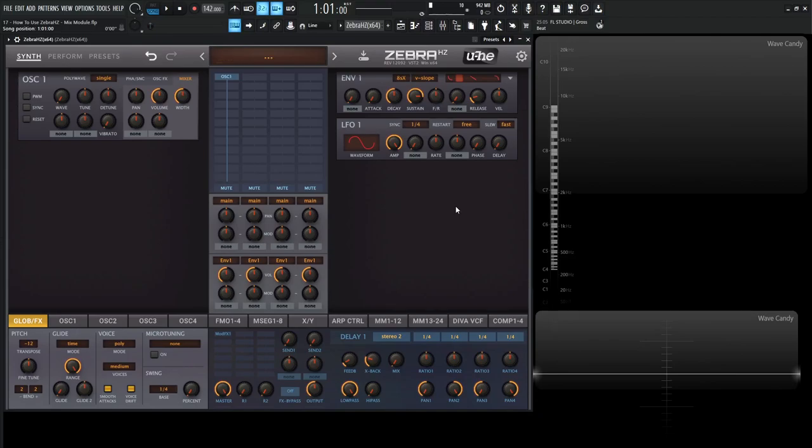Hey guys, John here. Welcome back to the course, How to Use ZebraHZ. This is video 17, and today we're talking about the mix module.